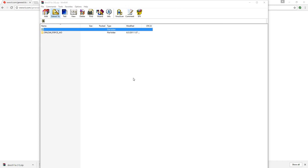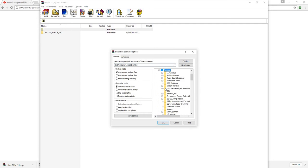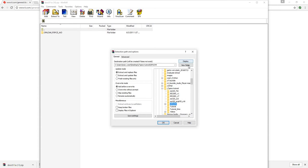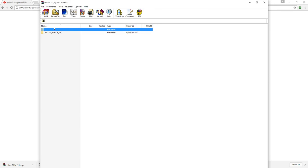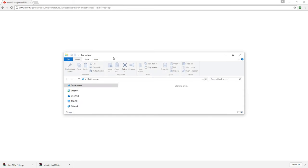So I'm going to extract this to a folder in my tutorial folder. And then I'll open that folder up.